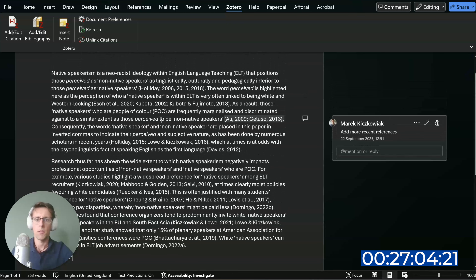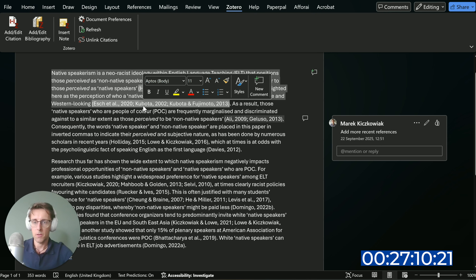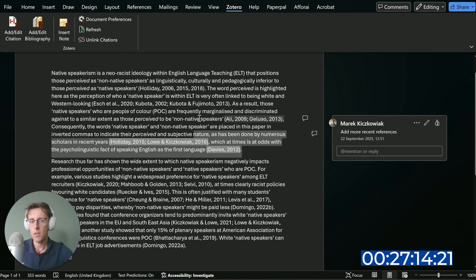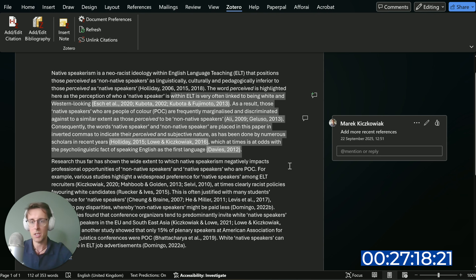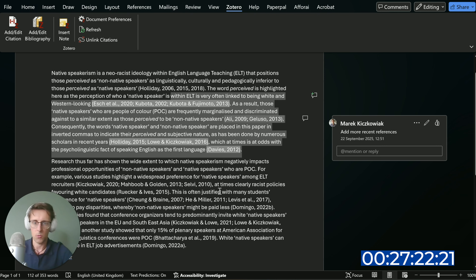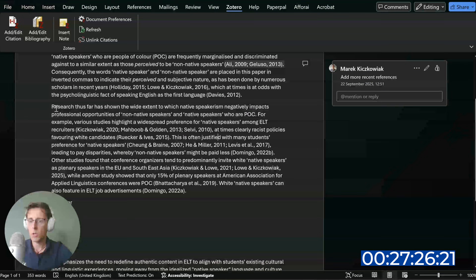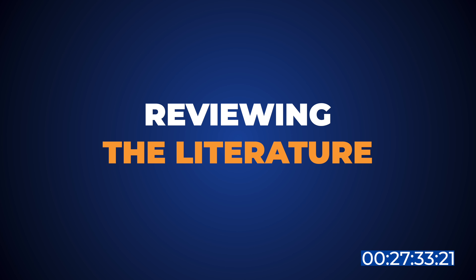Just a quick comment on what I've done here for those of you struggling to write an introduction. First, we've got the definition of the main topic — which in my case is native speakerism — and why this topic is important. I'm framing the importance of this topic as a problem that needs resolving within my field, which is English language teaching. Then in the second paragraph I'm reviewing the literature so far on native speakerism.